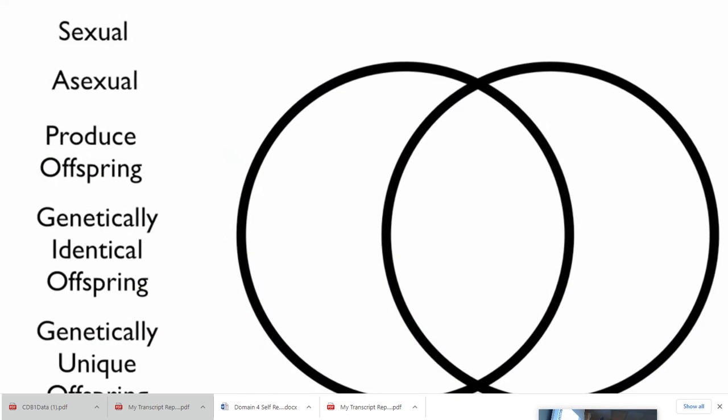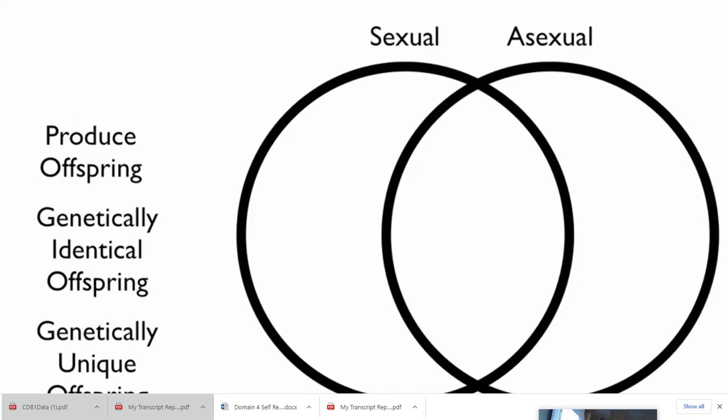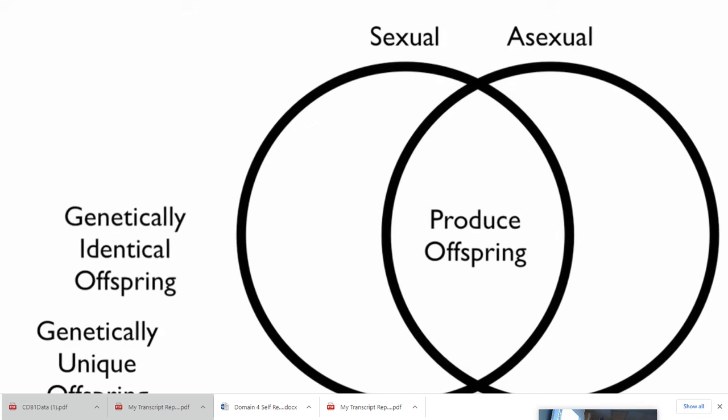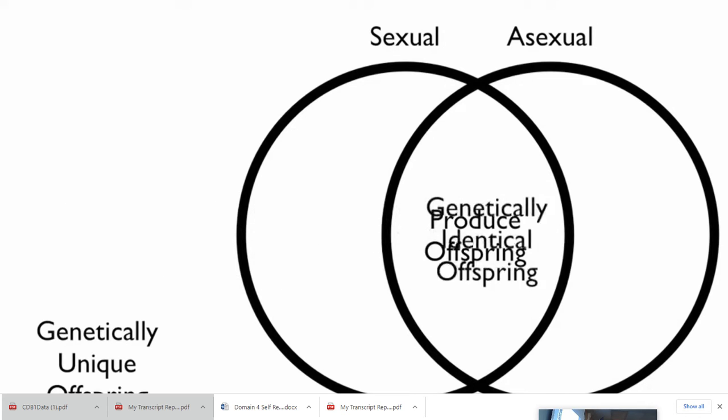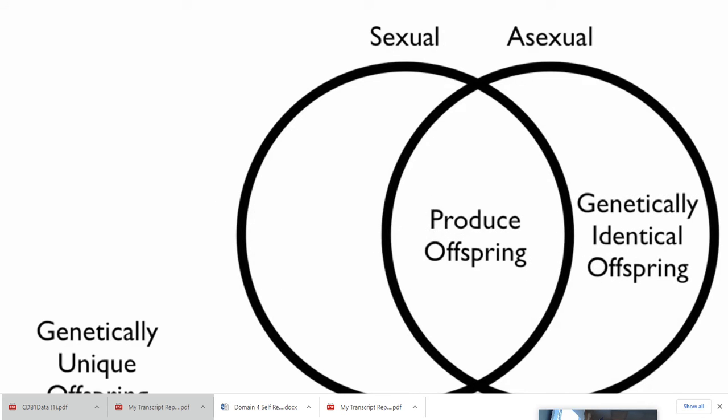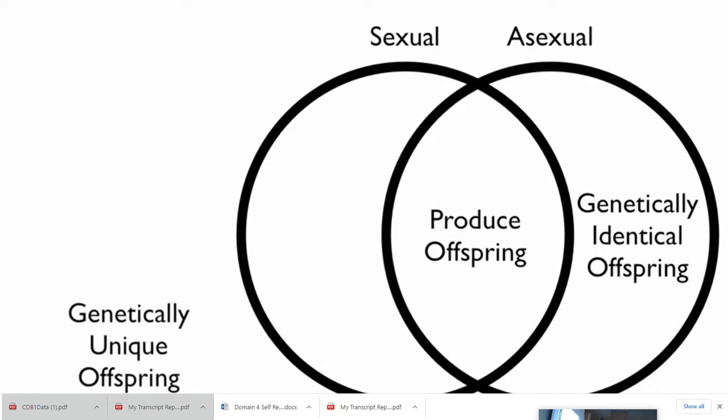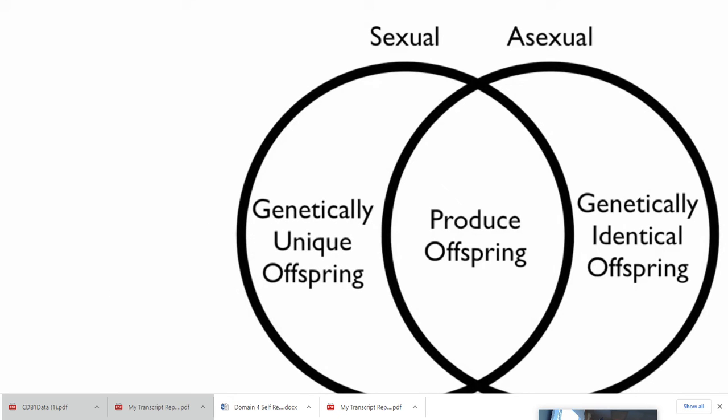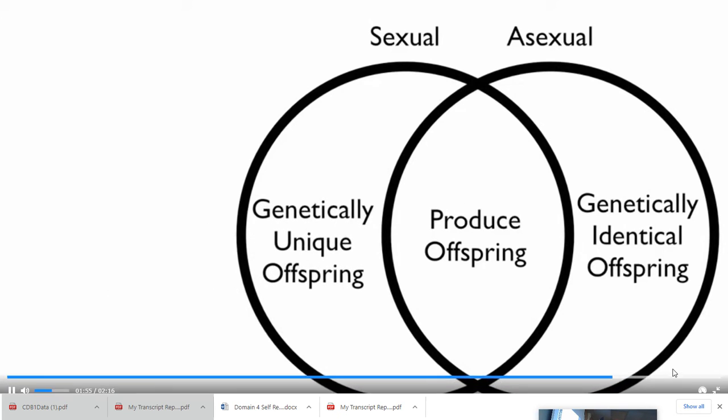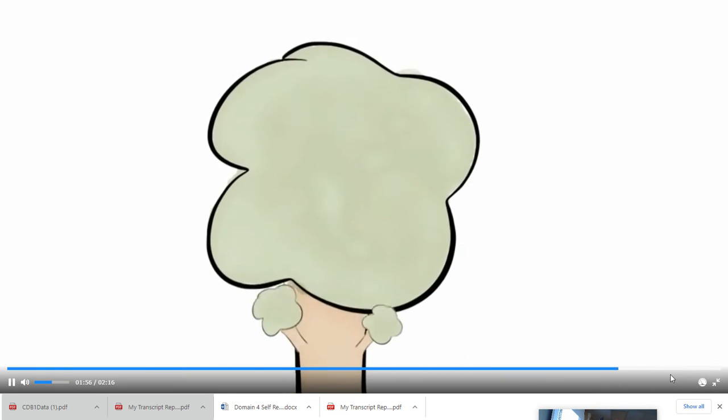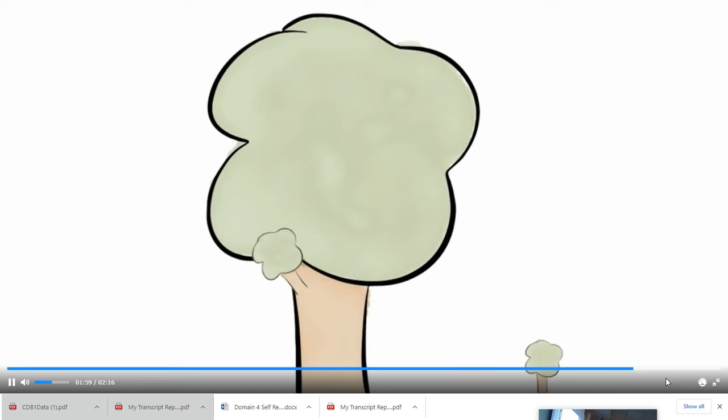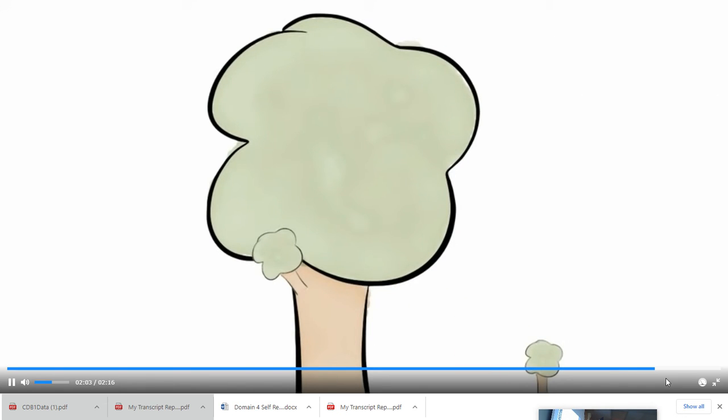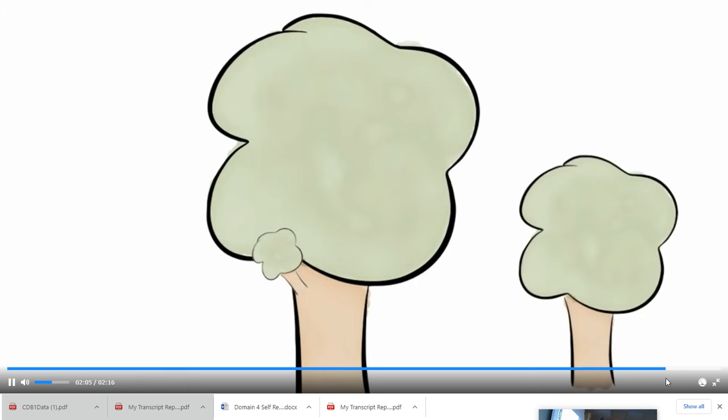Sexual and asexual reproduction produce offspring. However, asexual reproduction makes genetically identical offspring. Sexual reproduction makes genetically unique offspring. So try taking a cutting of a plant. You will be making another that has the same DNA as the parent. You just helped the plant to reproduce asexually.